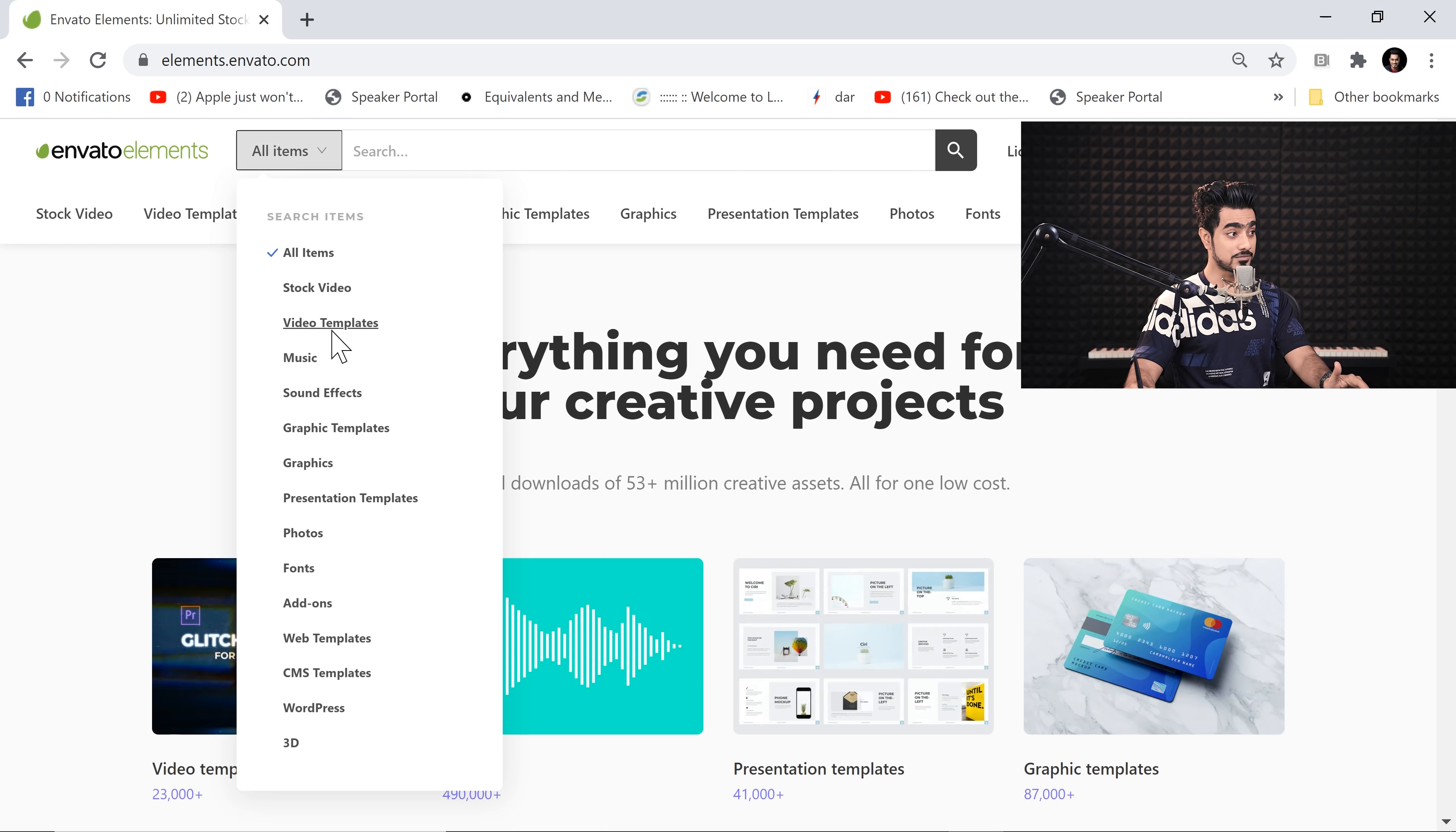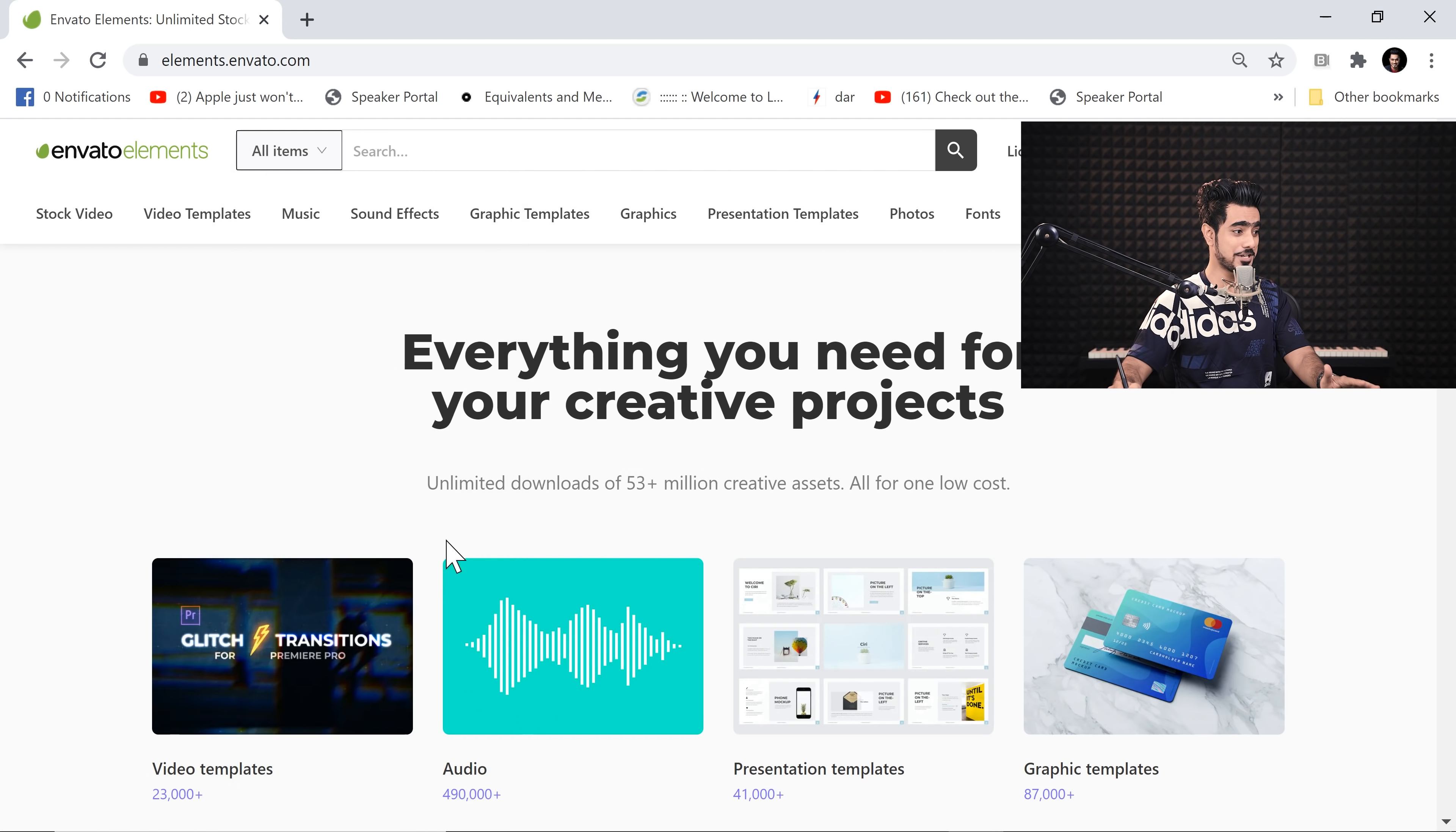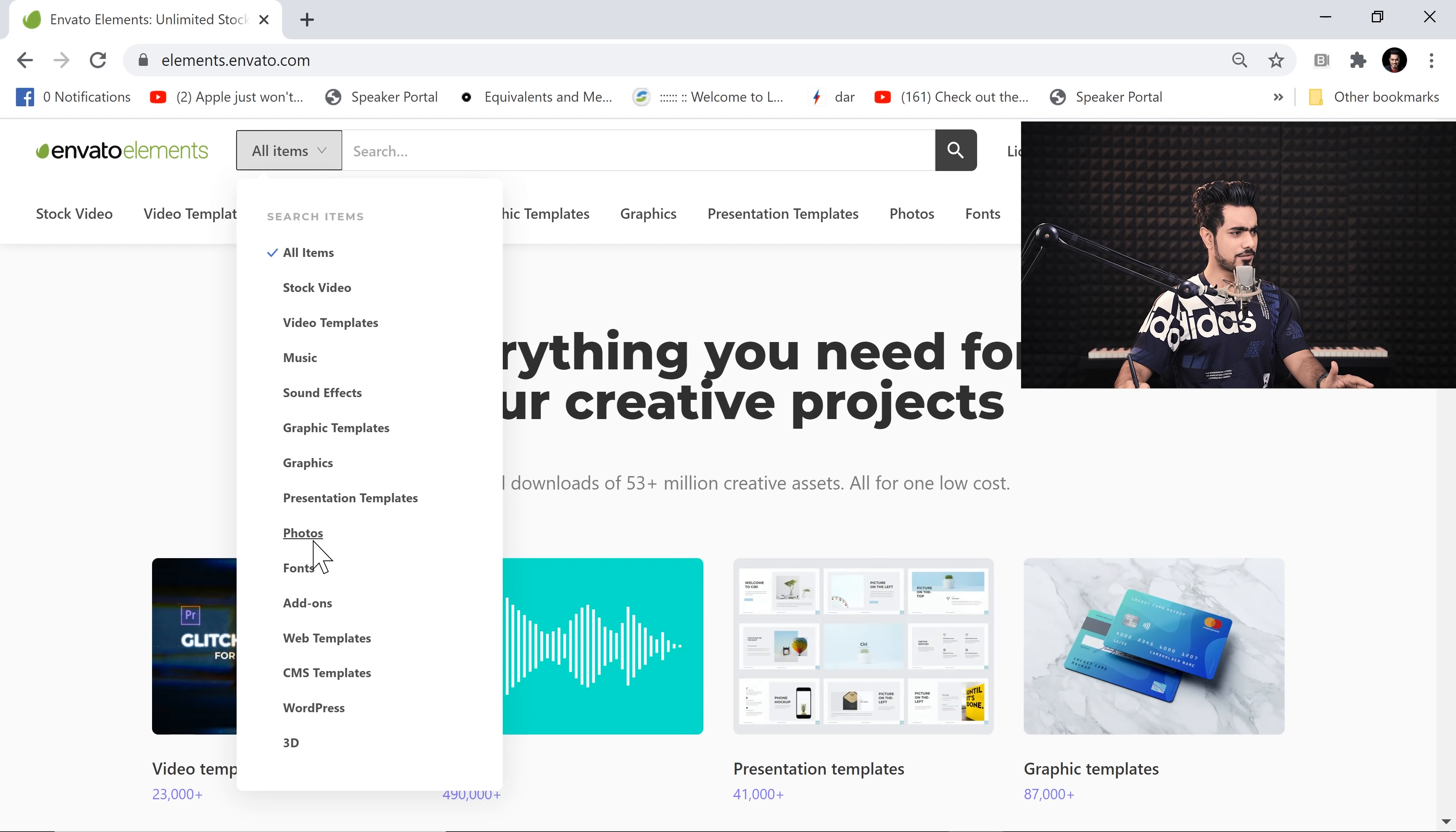Stock videos, video templates, music, sound effects, graphic templates. They also have Photoshop actions, plugins, presets, everything that you name it, 3D and I don't know what not, add-ons, fonts, photos, any creative asset you want, it's all there.